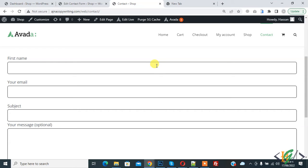Bismillahirrahmanirrahim. Assalamu alaikum, my name is Asan and today we are going to redirect Contact Form 7 after submission based on values selected in a dropdown.